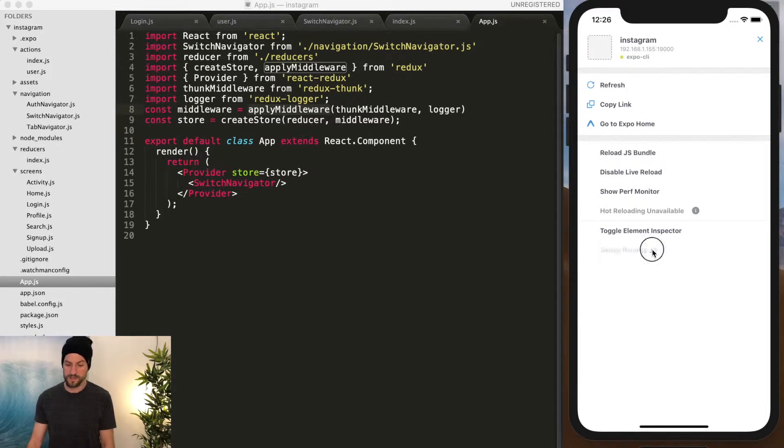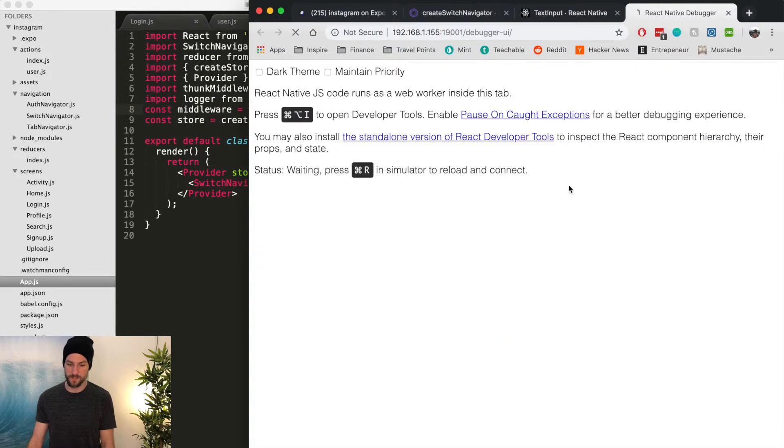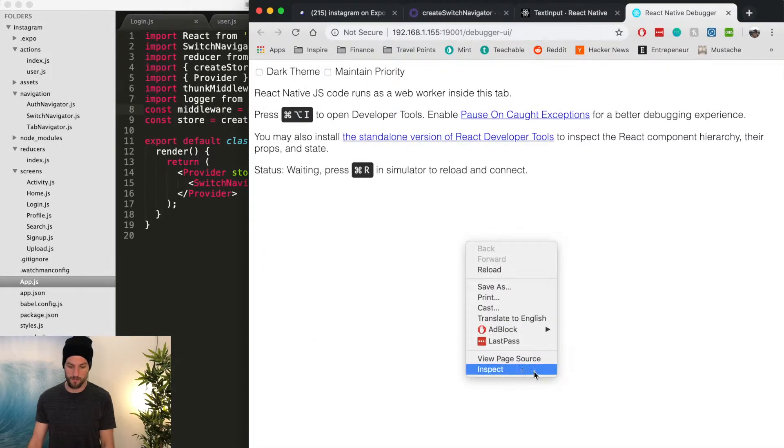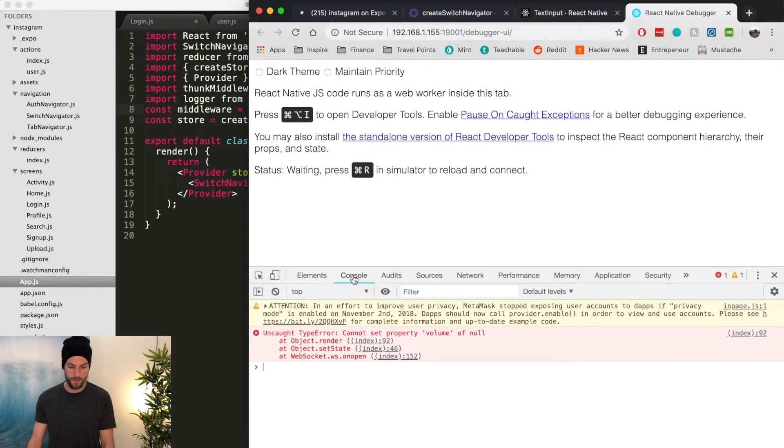But the way we see that logger is if we do debug Chrome remotely, and we go to this console.